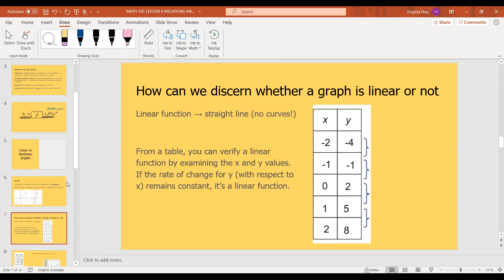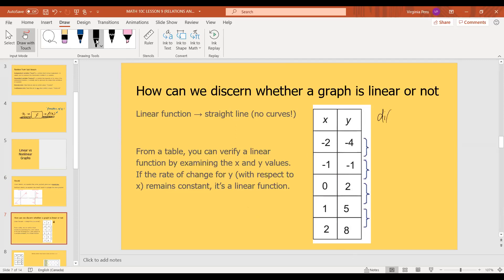Over here I have a table of values. What if you're not given a graph — what if you're given a table of values? You can still tell whether it's a linear function or not by examining the x and y values. If the rate of change for y is the same, then it is a linear function. I'll call this the difference of y values, because that's basically what we're going to look for.